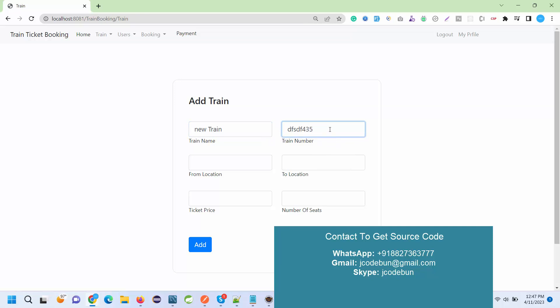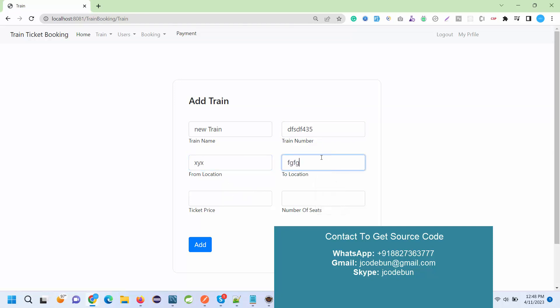Train number - we have to enter the train number and make sure the train number should be unique. If we are going to add a duplicate entry it will give an error to us, like the train is duplicate or trains are not allowed, something like that. From location, let's suppose I'm going to do a location. I'm using just dummy data. You can enter any data that you want. Ticket price and number of seats - let's suppose it has 55 seats.